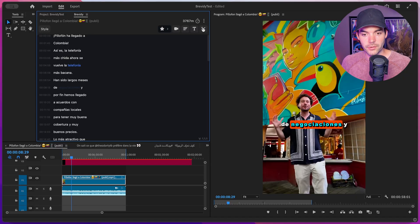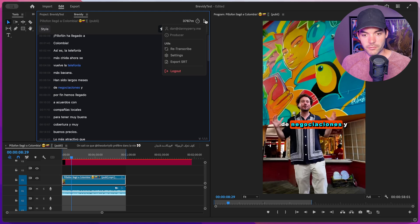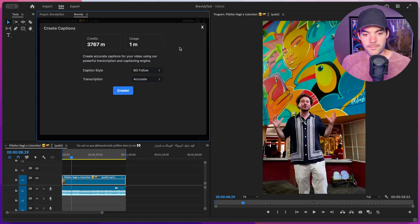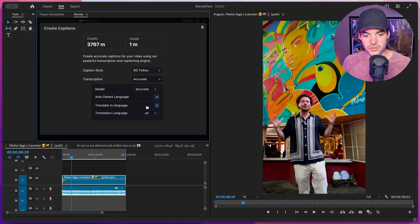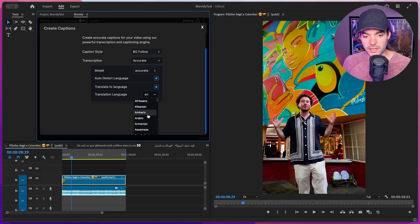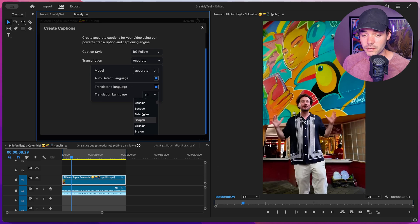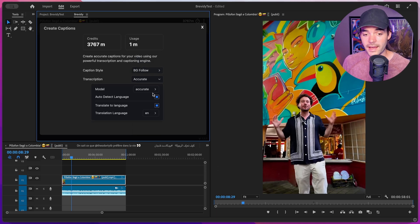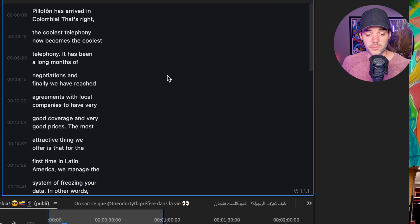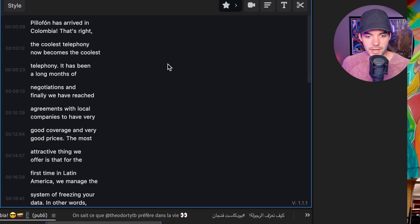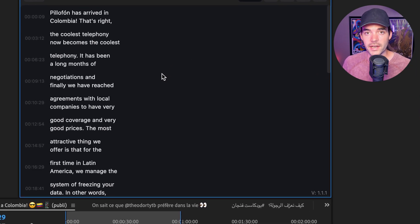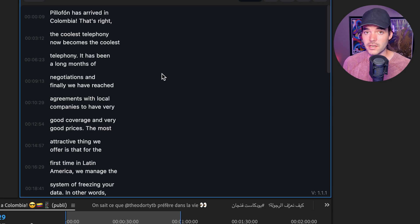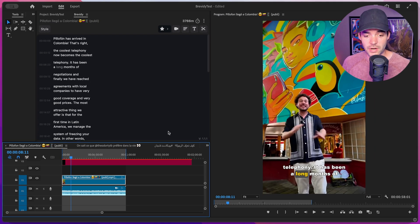I'm going to re-transcribe this clip. Click the menu icon and select re-transcribe. This time I'll translate it to English by clicking translate to language and selecting English from all the available languages. After creating the captions again, Brevity has generated a new caption layer, this time translated from Spanish into English.